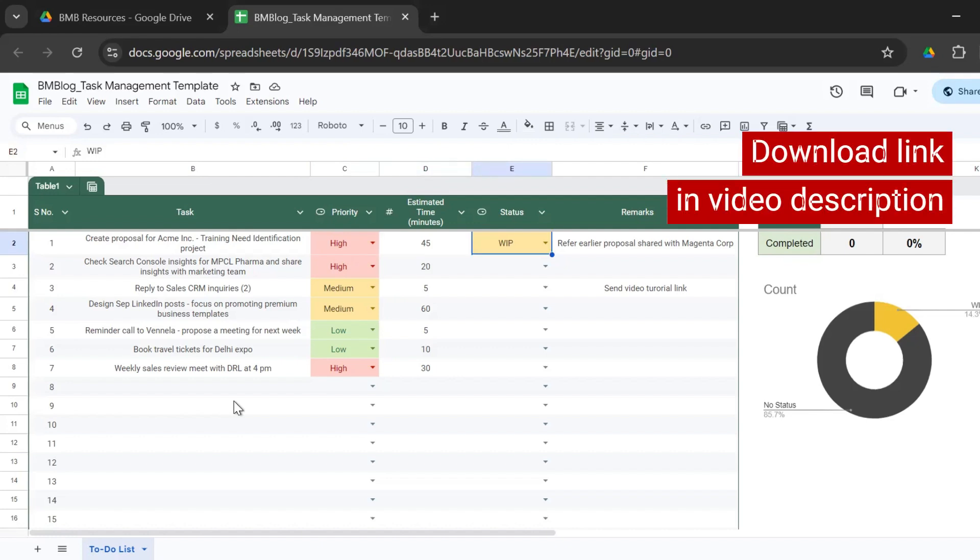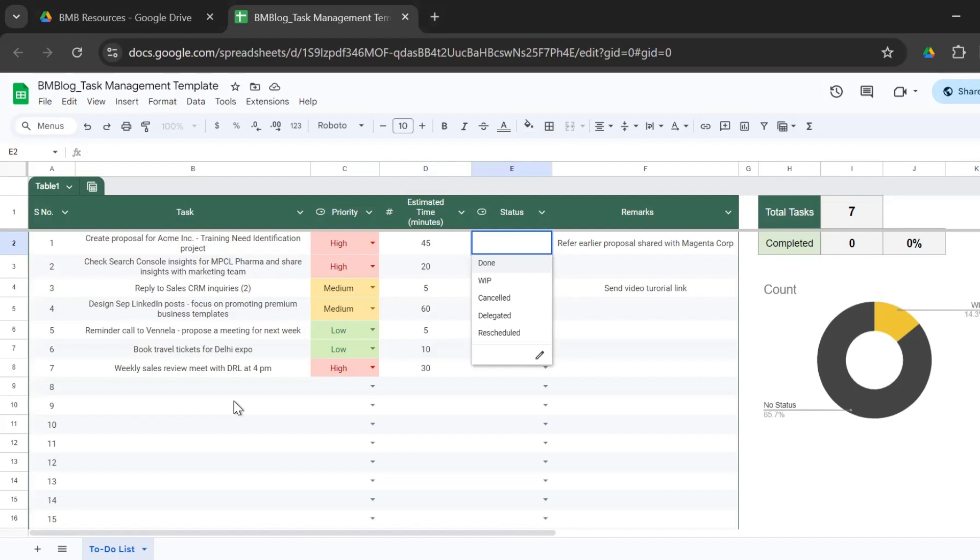And then you have the status. So in status, I have a validation. So done is when you complete the task. WIP is the active task which you're working on. That stands for work in progress.